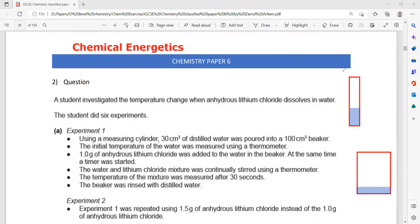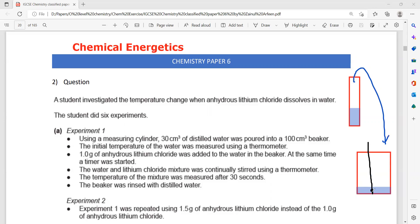Using a measuring cylinder, 30 cm³ of distilled water is transferred into a beaker. Then the initial temperature is measured using a thermometer. The thermometer bulb should not touch the base of the container — it should be inside but not touching the base.